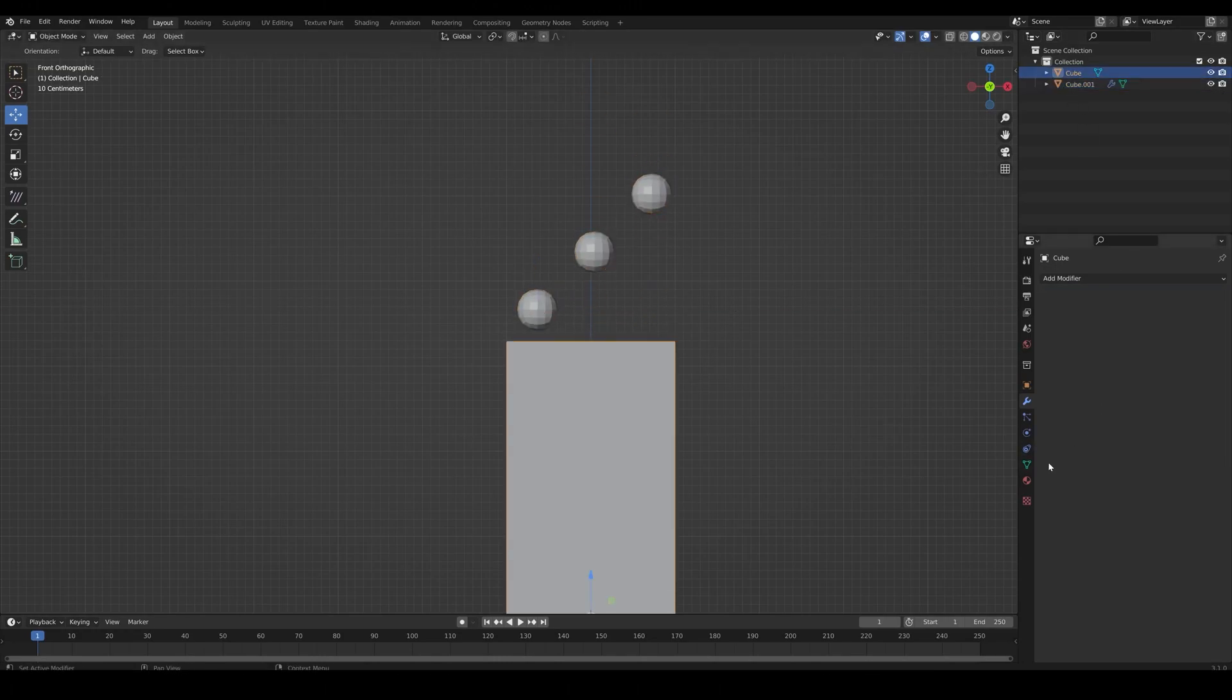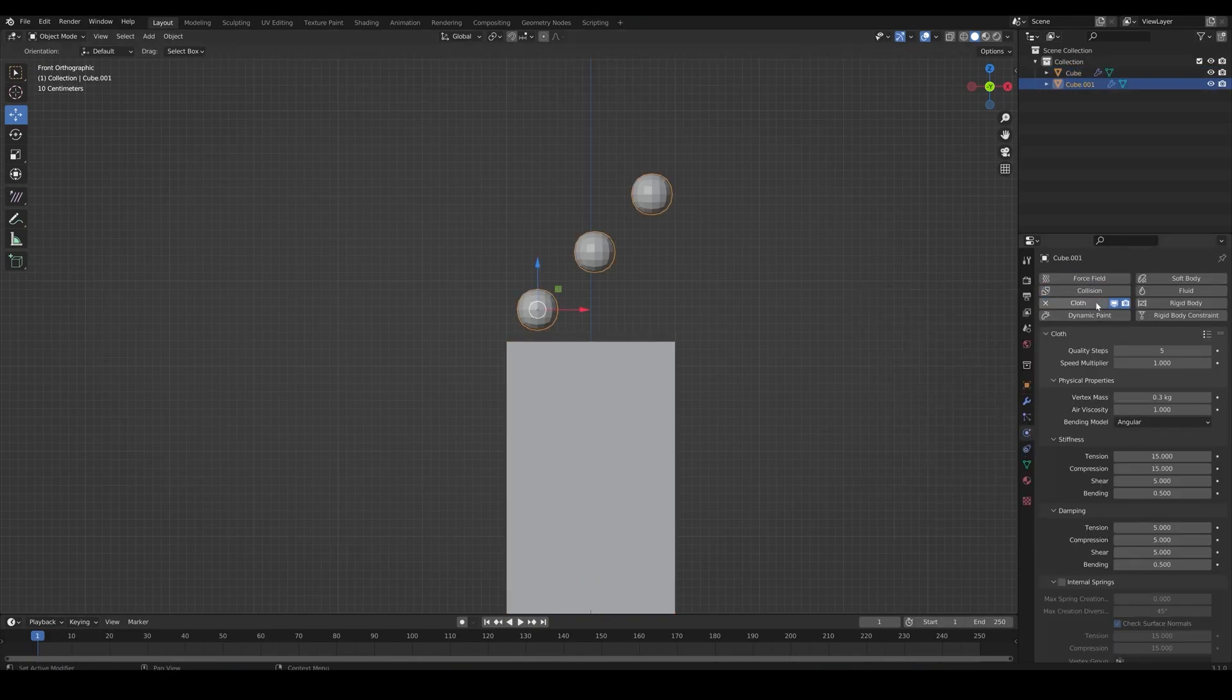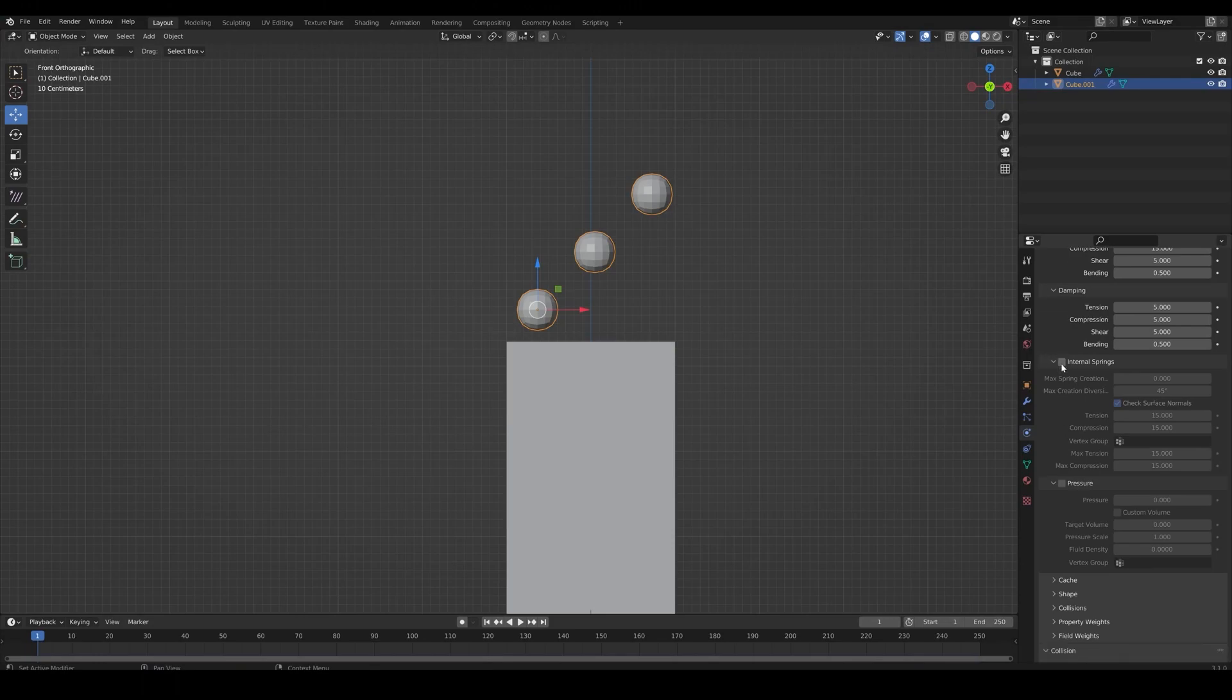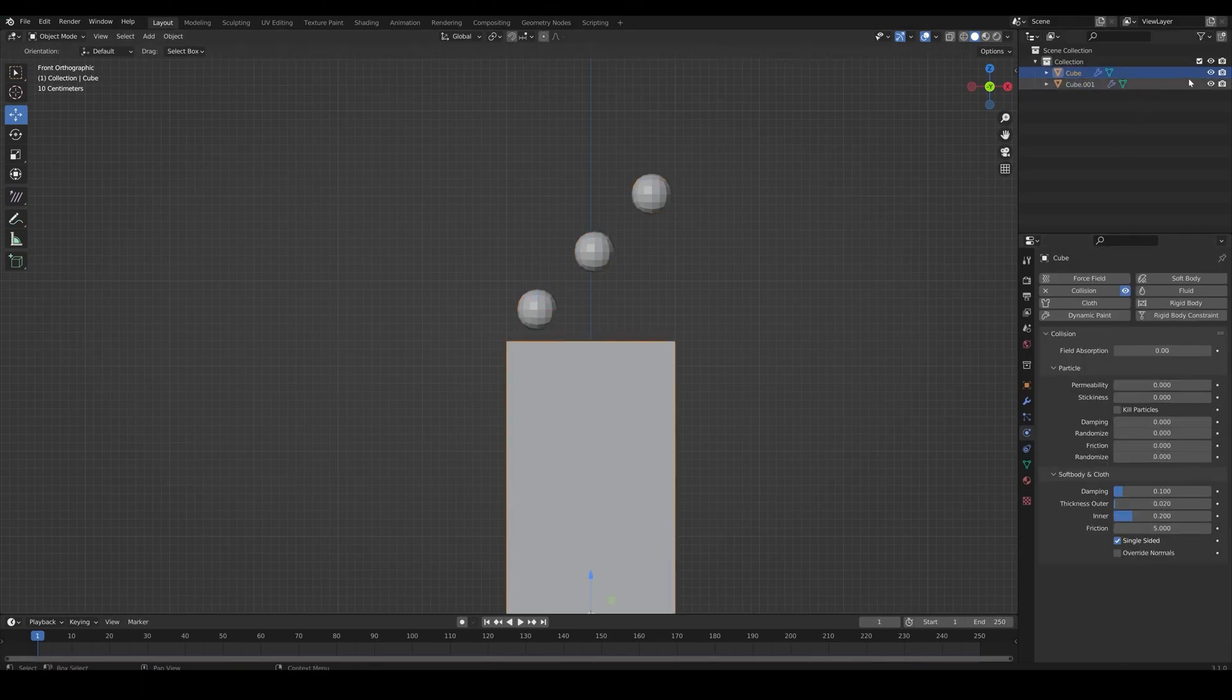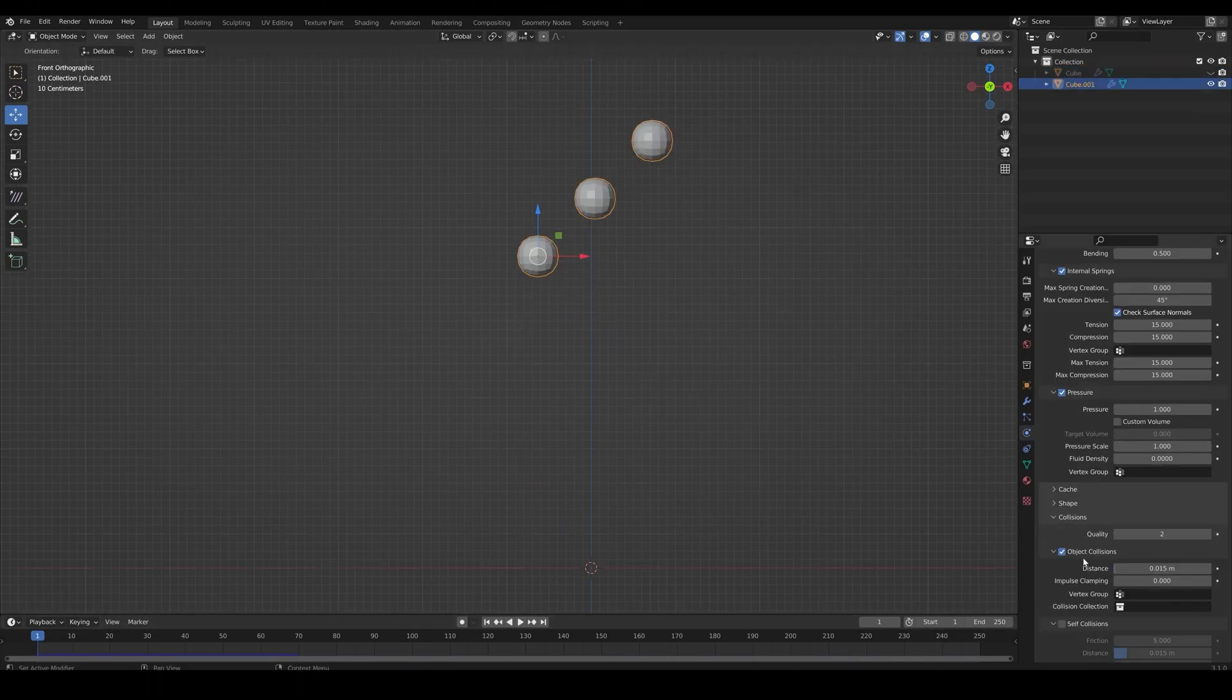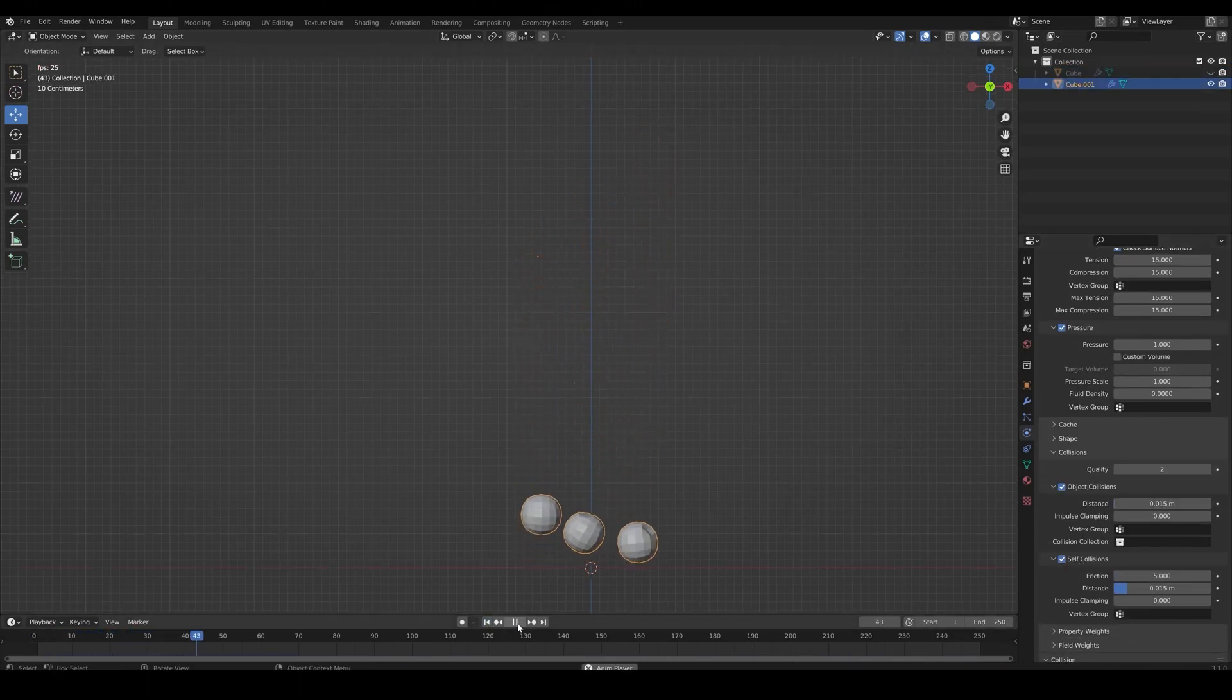Then let's go to the physics tab and add in collision to the container. Add cloth and collision to our spheres. Enable internal springs and pressure. Also enable self collisions. And that is our basic setup.